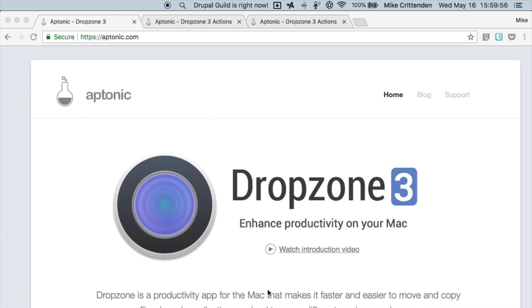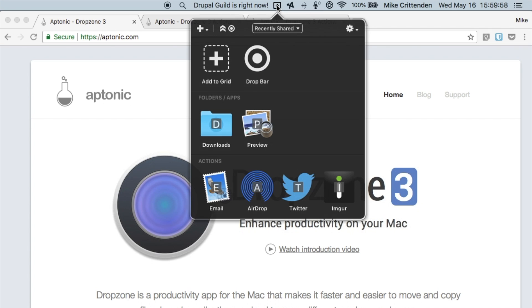It's ten bucks and there's a free trial and all that it does is it sits up here in the menu bar and lets you drop things onto it to perform actions.